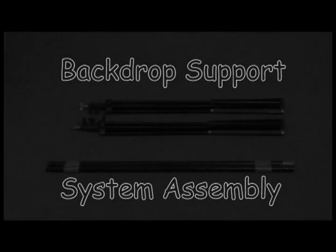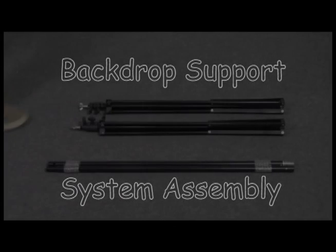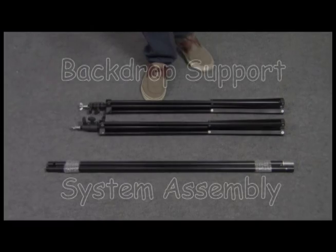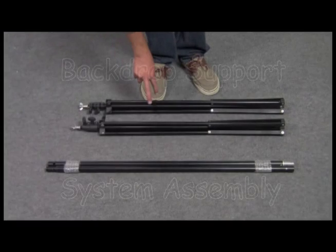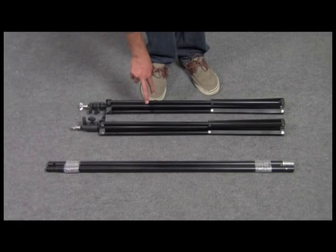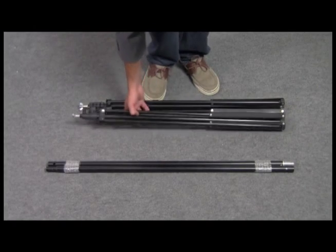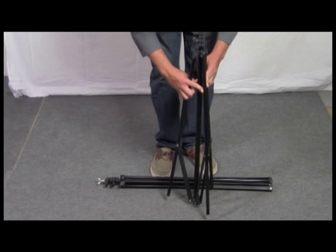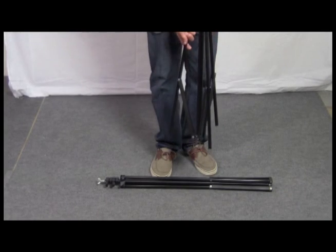Hello and welcome to our assembly instructions video for the backdrop support system with chroma key backdrop. This kit comes with two stands and one crossbar.